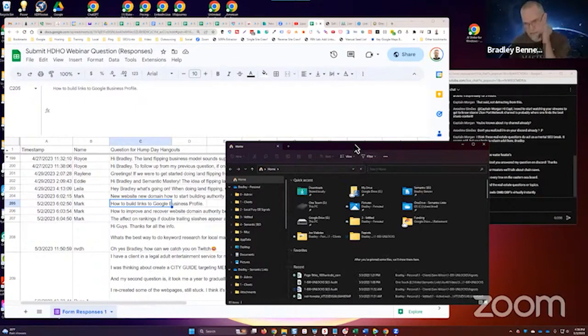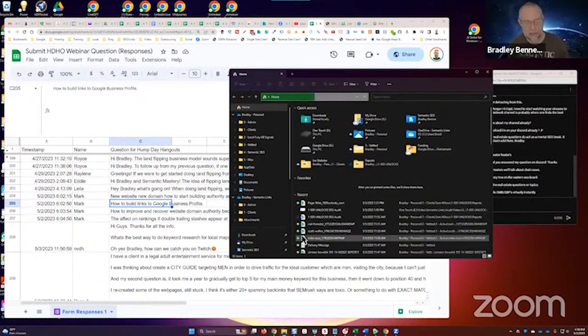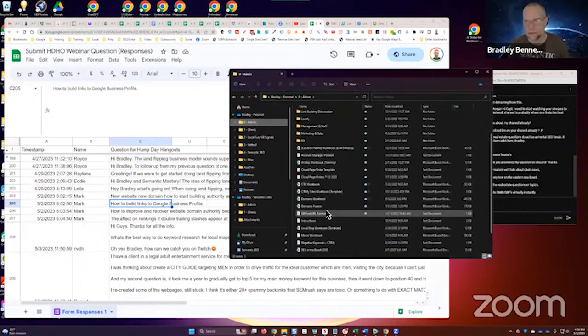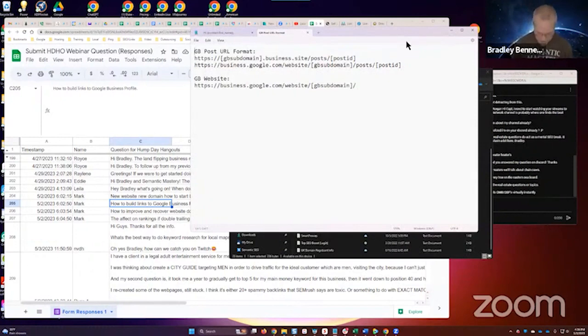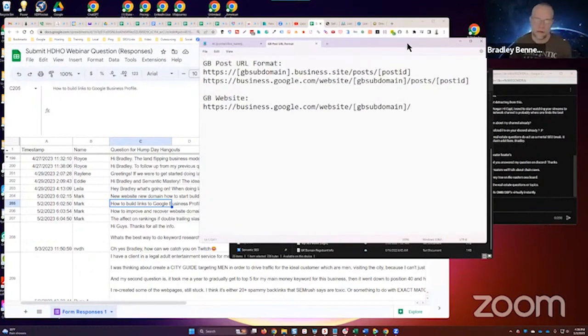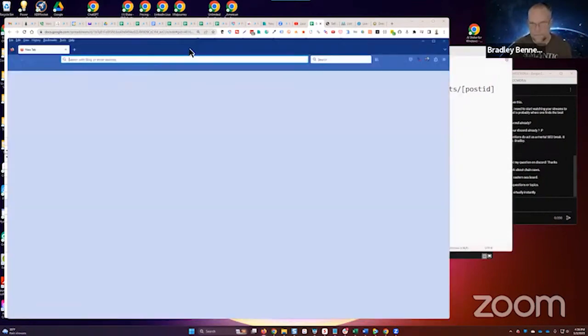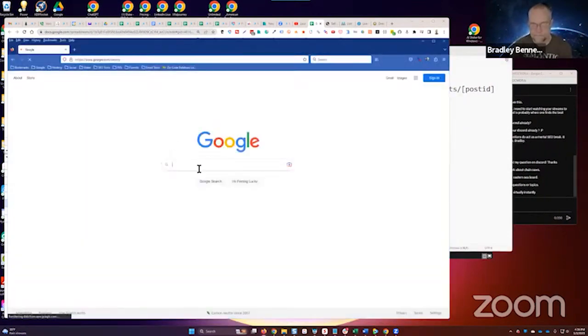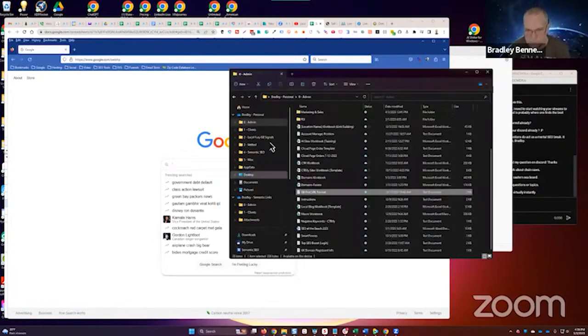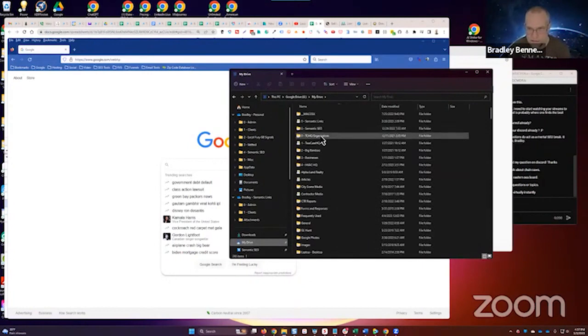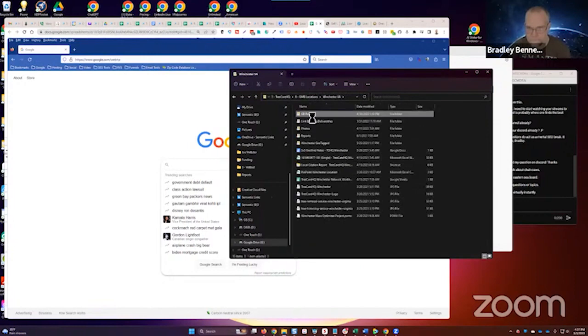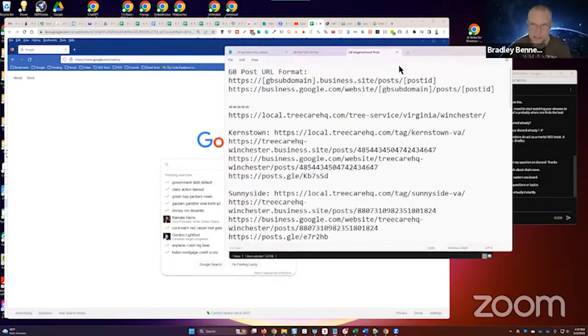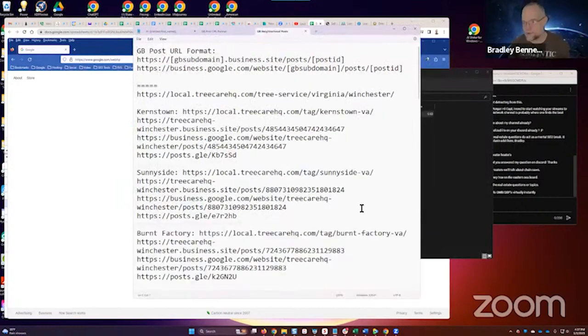Let me pull this up. There's another way that you format the URL for Google Business websites and posts that make them much more effective. It's this right here. Why would this be more effective, guys? It's the same - they resolve to the same location. Let me just demonstrate this.